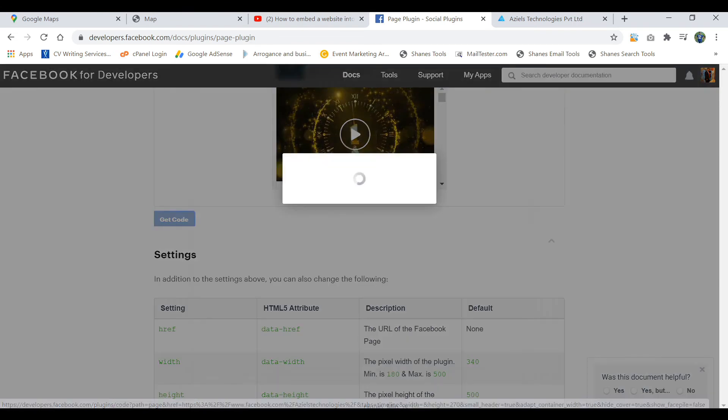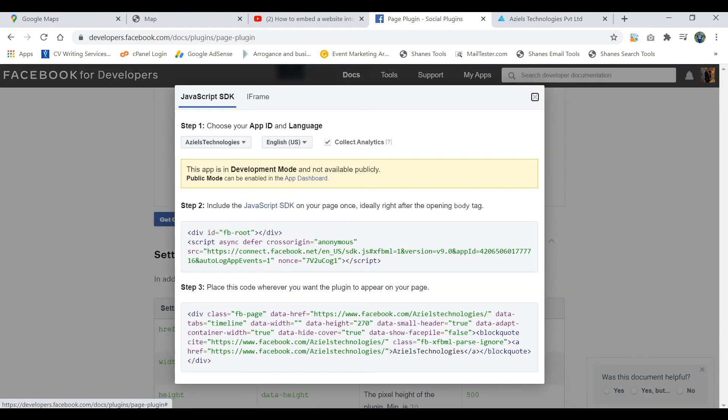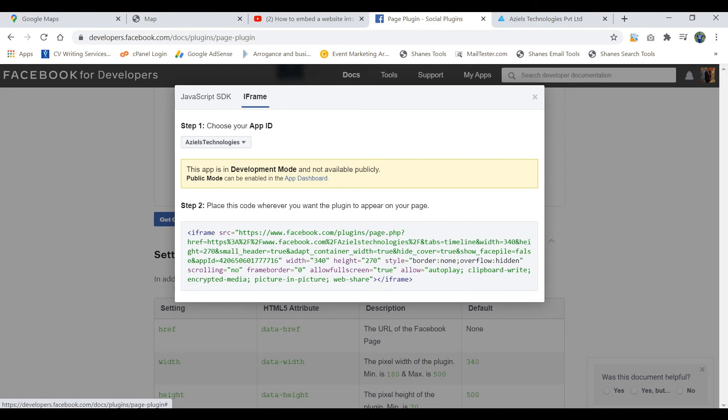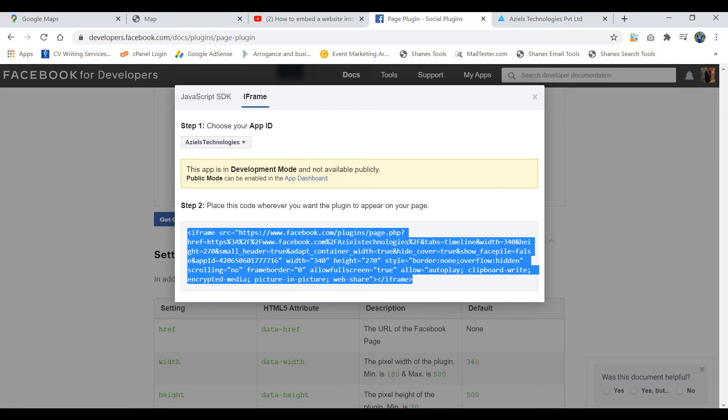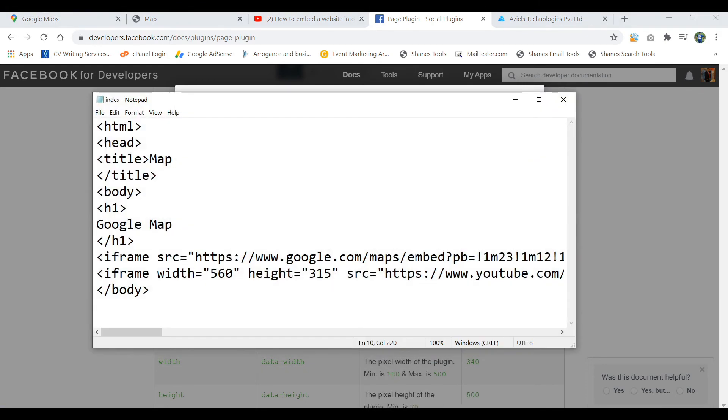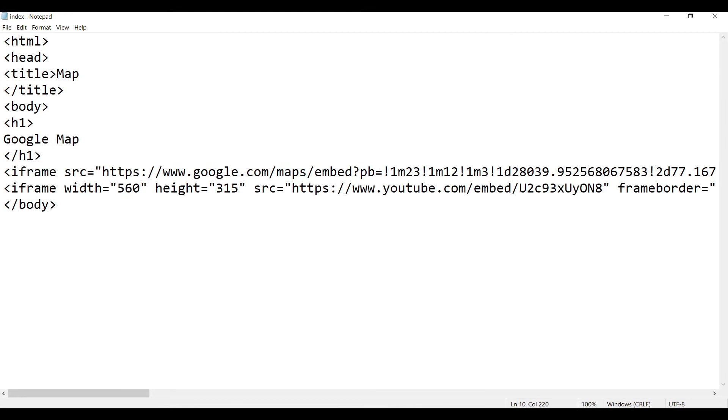I'm just going to embed this only. There is the option after the get code. As you are going to get code, this is the JavaScript SDK and iframe. For this you need to use the API. To make it simple, stick on the iframe and copy it. I have already created an HTML file.